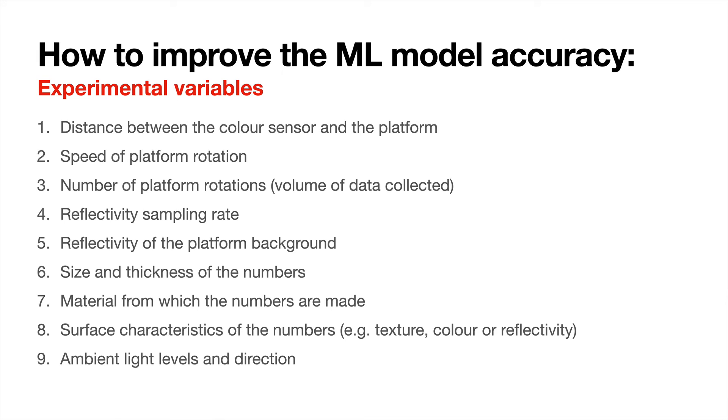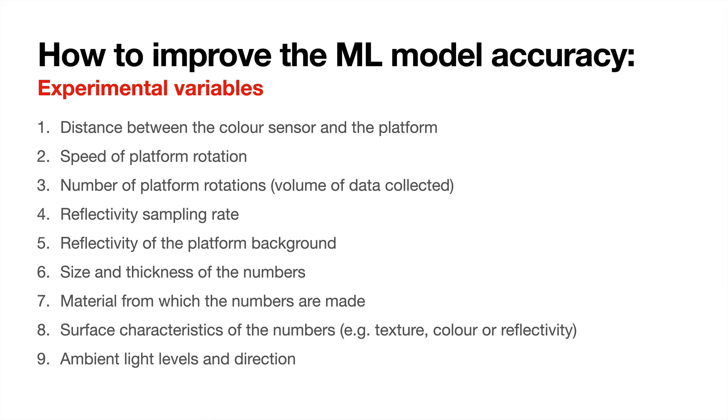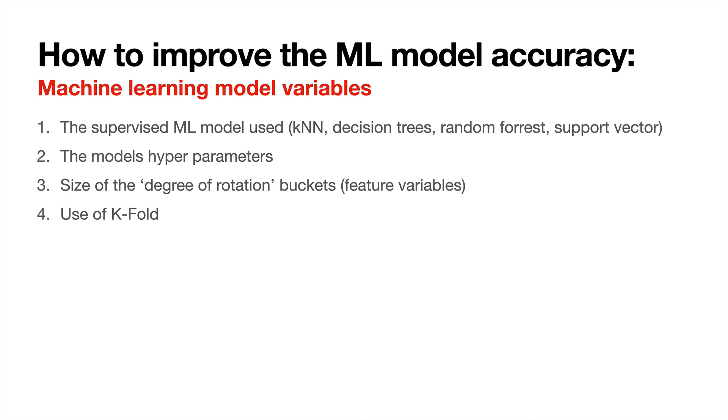You could change the background that the characters are on. Currently I'm using aluminum foil because it's quite reflective and gives a bigger range of values, but you might find a better material. You could change the size and thickness of the numbers, the material they're made from, what characteristics they've got—texture, color, for example—and the ambient light levels or the ambient light direction might affect and improve the accuracy of the prediction that you get.